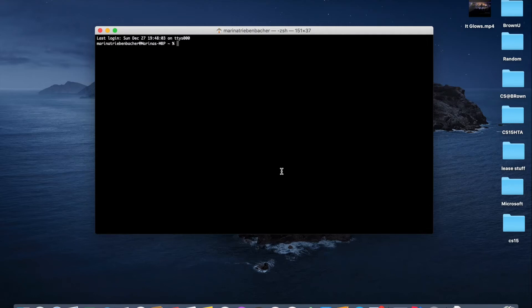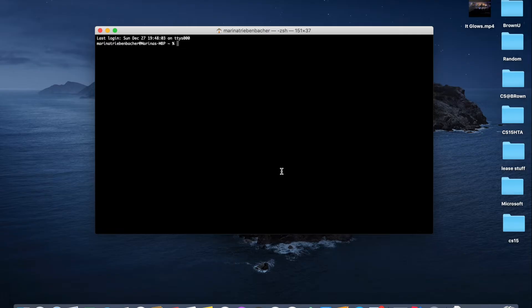GitHub is a code hosting platform and we're going to use it in CS15 to give all the students access to the project code as well as provide them with a place to save their code. In order to actually use GitHub and connect it with your local machine, we use a tool called Git, which essentially connects GitHub to your computer through a terminal.